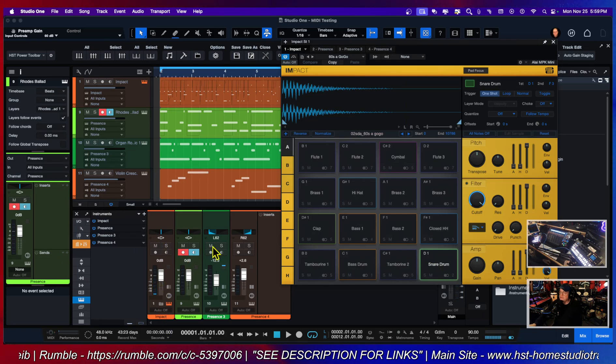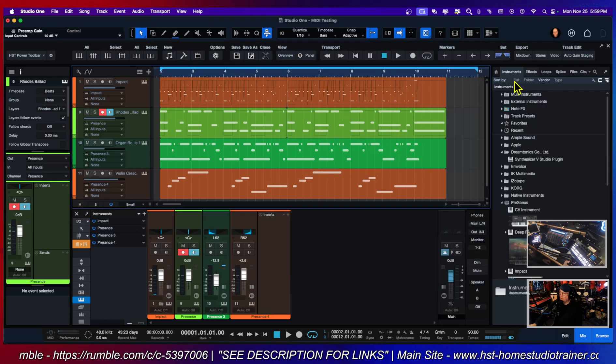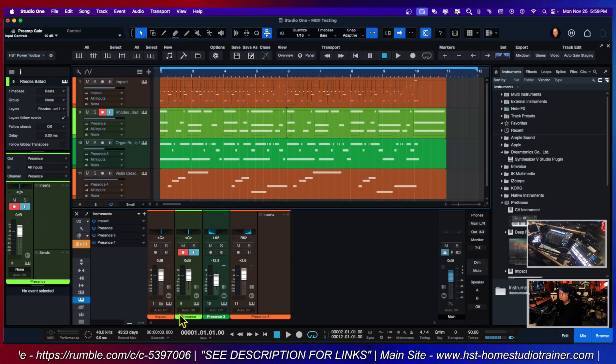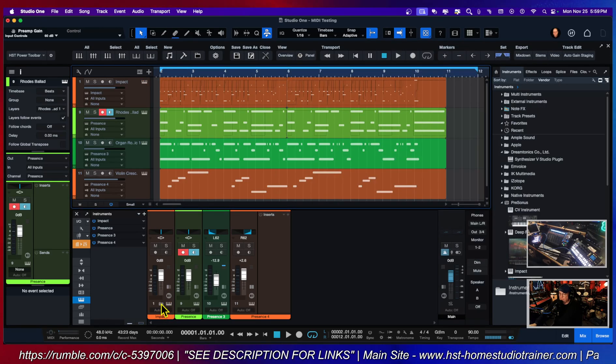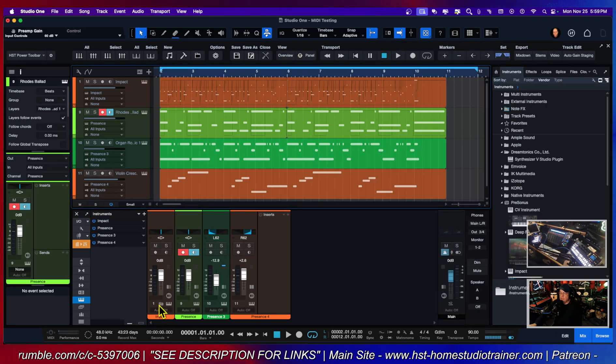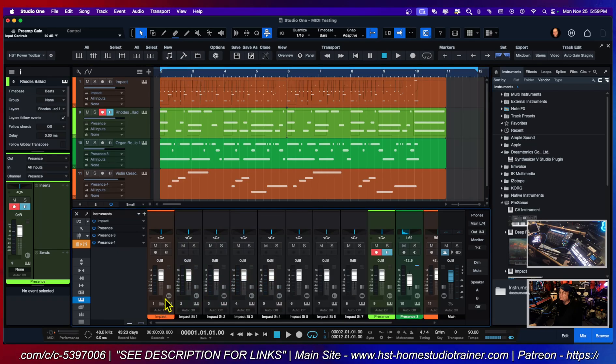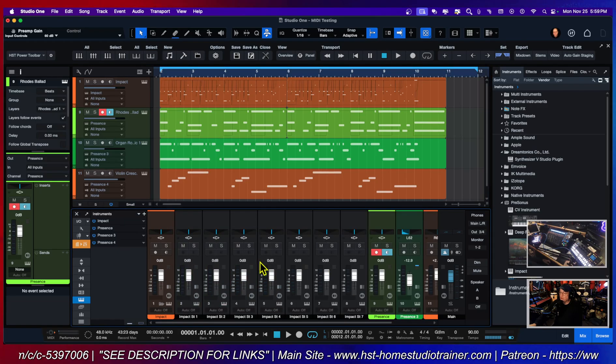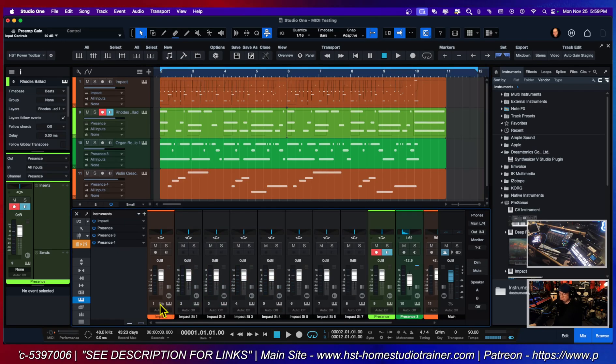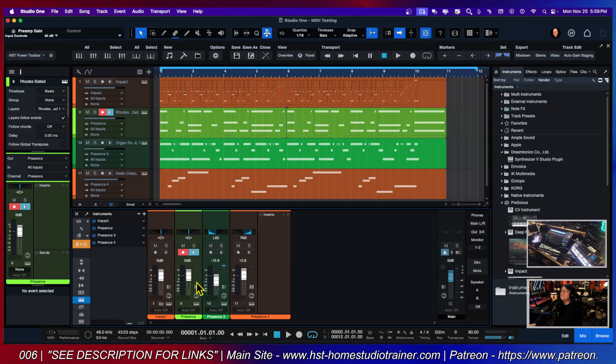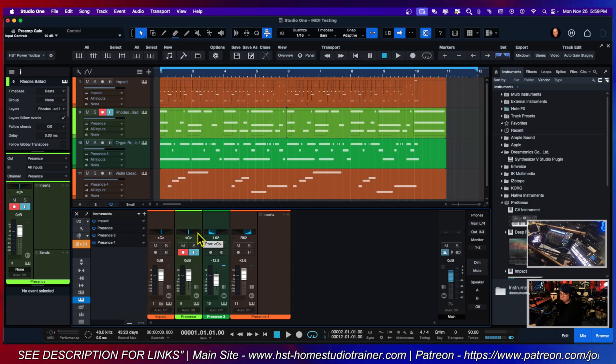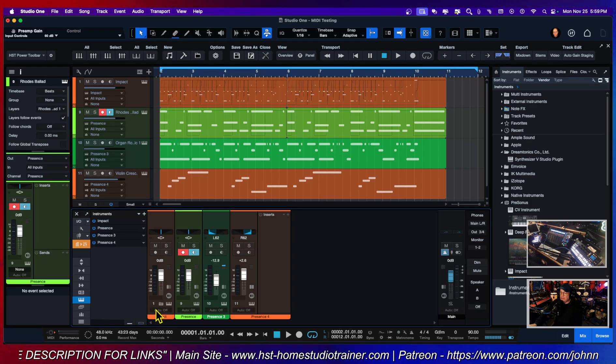So now if you look down here, you can see that in Studio One 7 there is now a little folder that pops up in channels. If I actually unfold that, boom, those are all the channels.